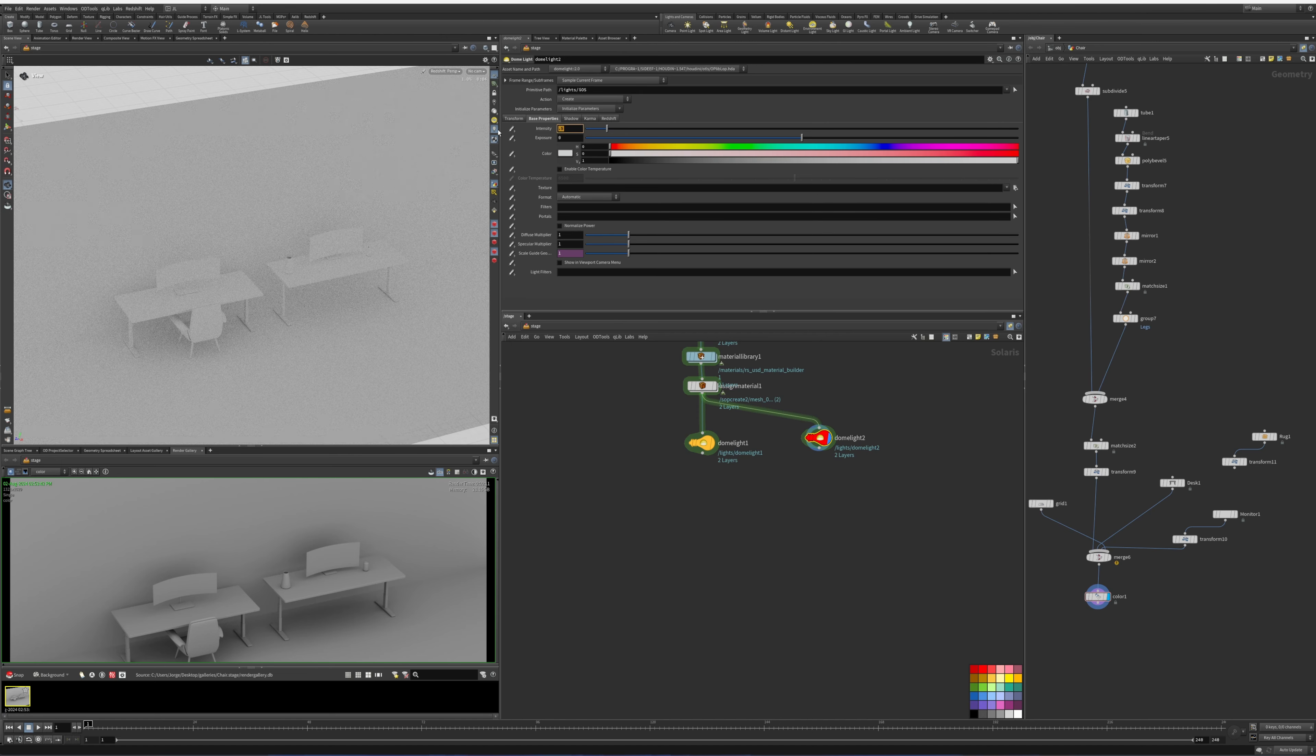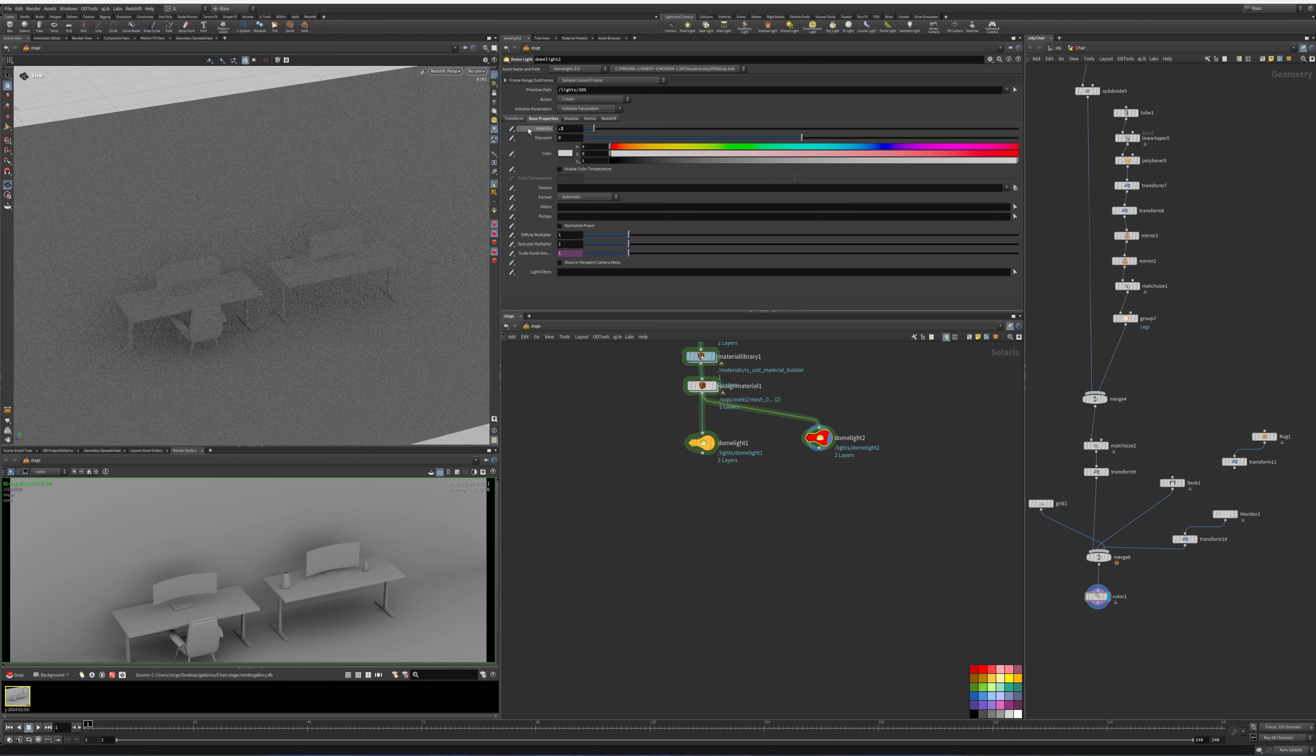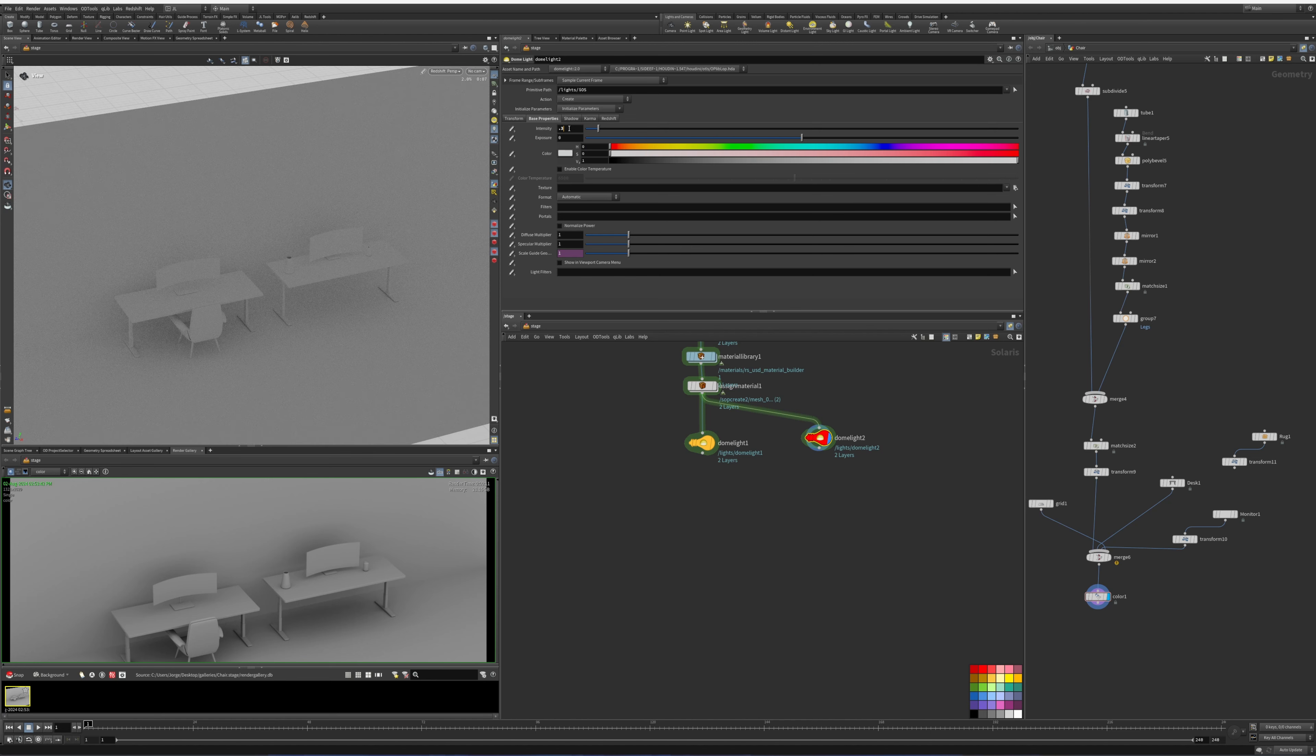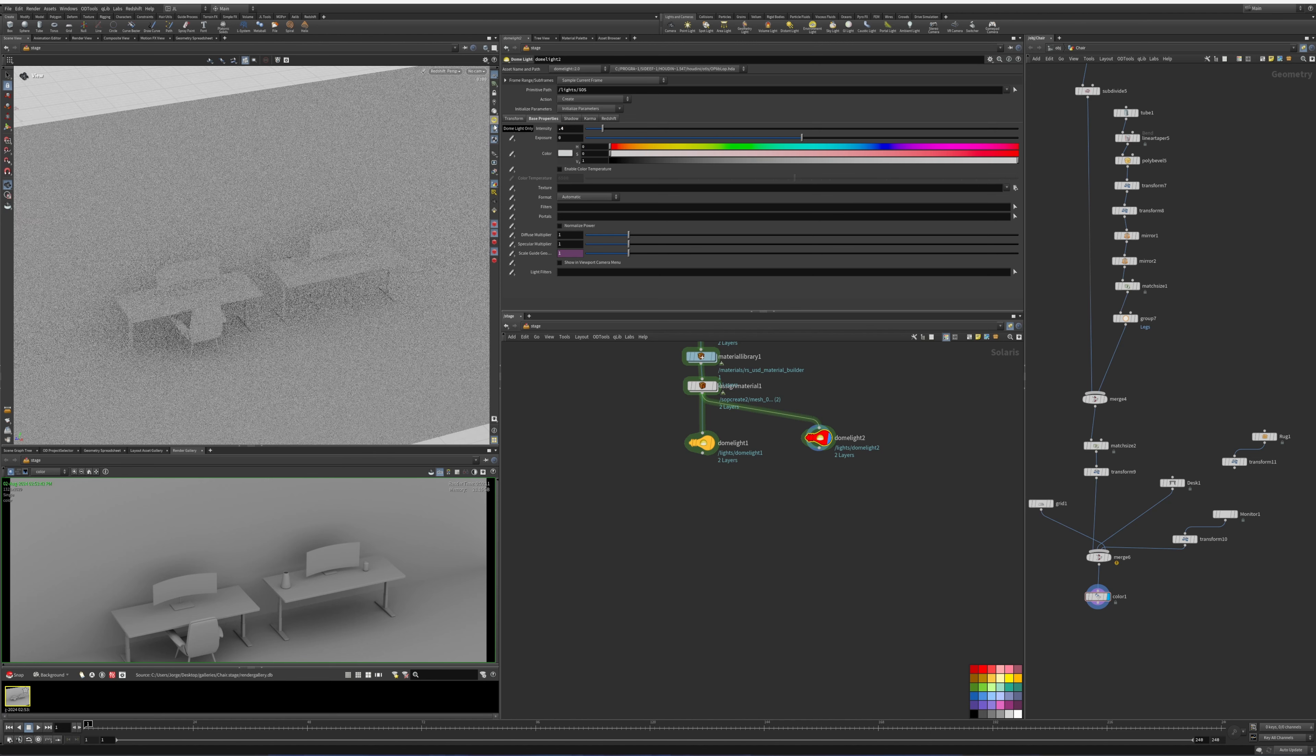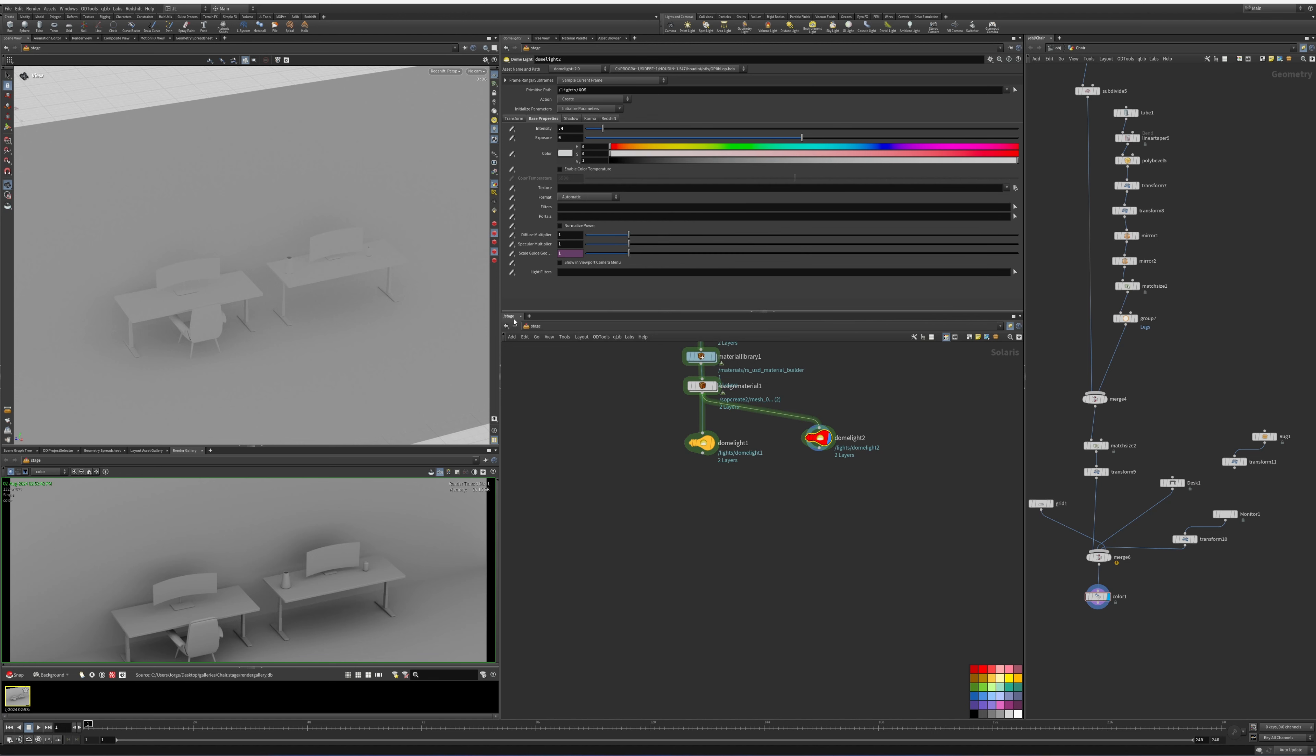Probably a little lower. 0.4 maybe. There we go, we got it closer. So it's close to half, a little bit less than half of the intensity.